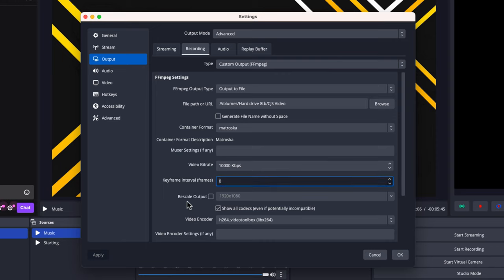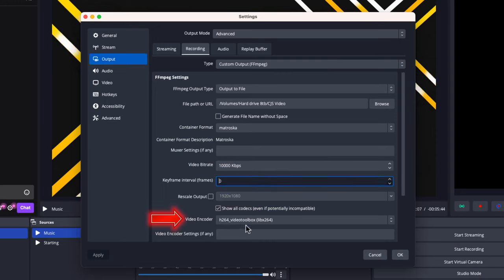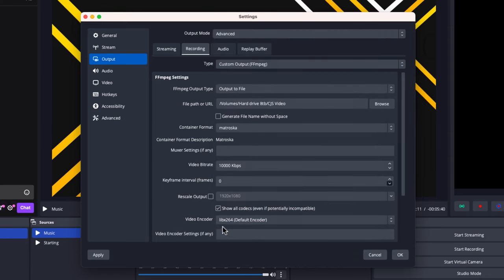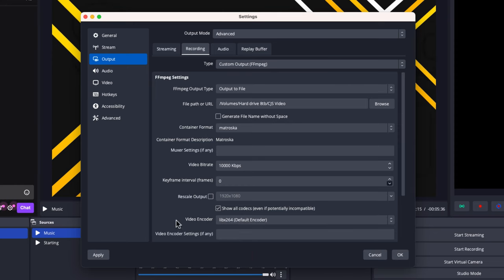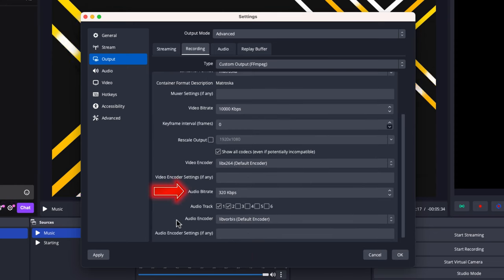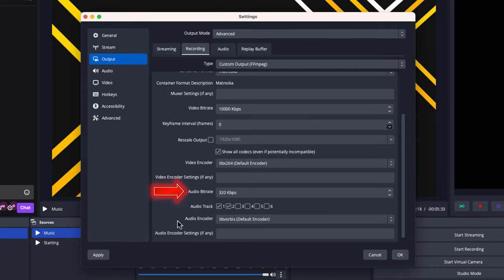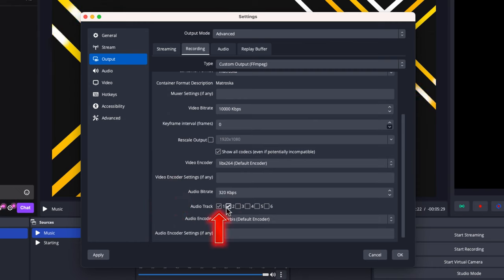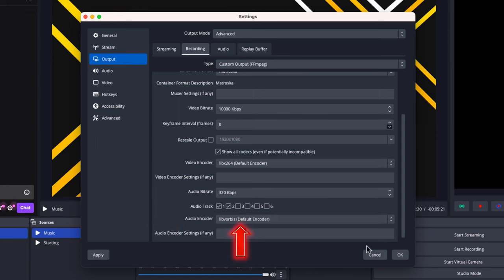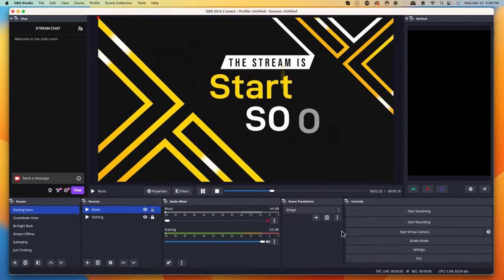Scroll down to video encoder and select default, which is LIBX264. Make sure you have that in place. For audio bit rate, set it to 320. For audio tracks, you'll probably have just one checked. I use two audio tracks to get different audio sources, so select that as you like. The audio encoder should also be the default encoder. Then press OK.